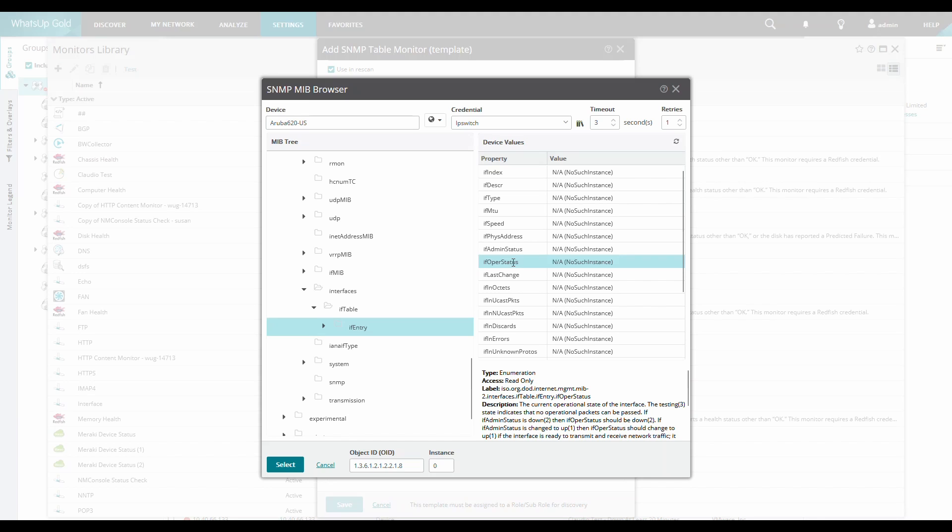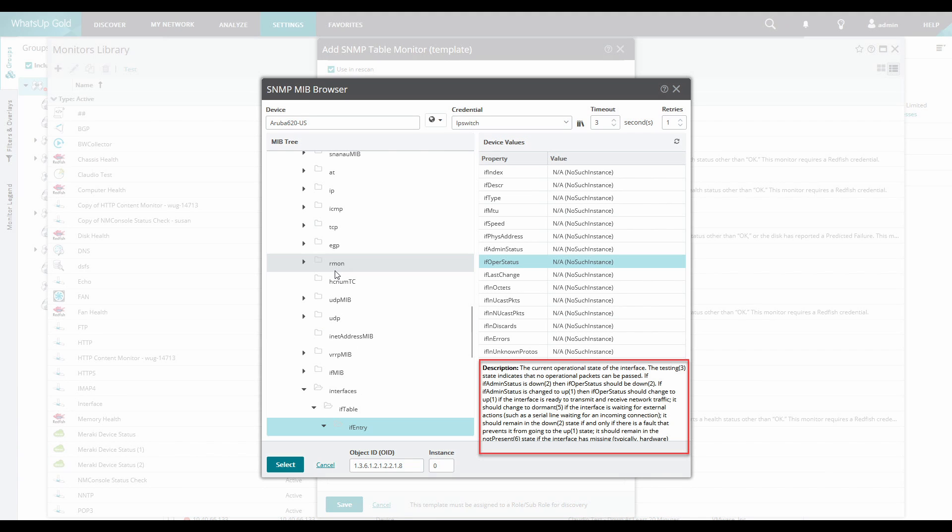We can see the various statuses in the description. In this case, we can see that 1 is up, 2 is down and 3 the device is in a testing mode.